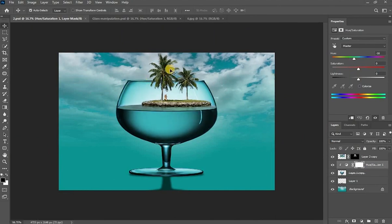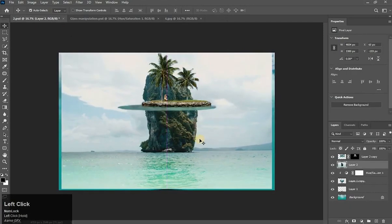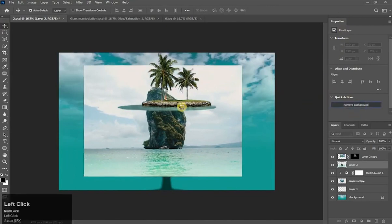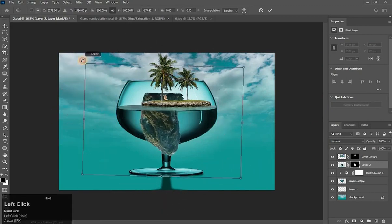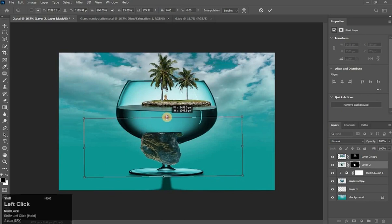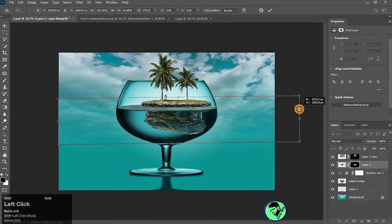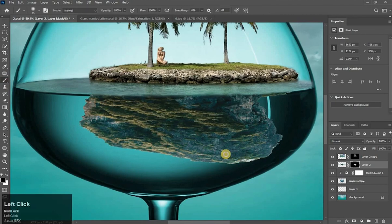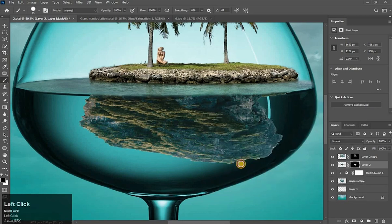I have one more picture — drag it to there and press Ctrl+T. Go to its properties and remove background — perfect. Again press Ctrl+T, rotate it, click here and drag down. Here is some problem but don't worry — take the Brush tool in black color, use Hard Round, and brush there.